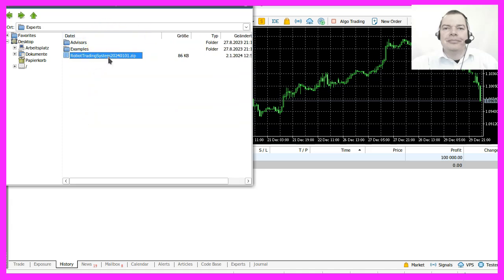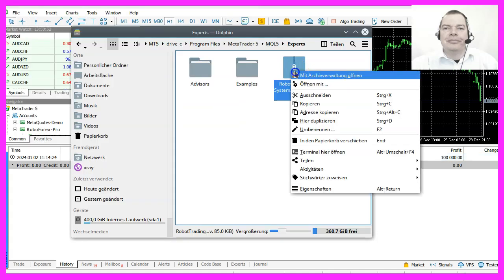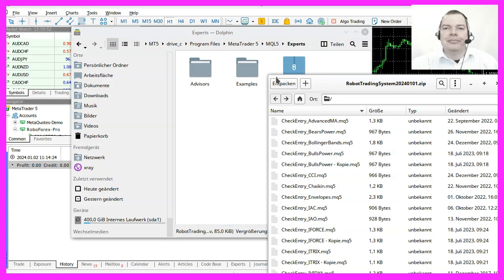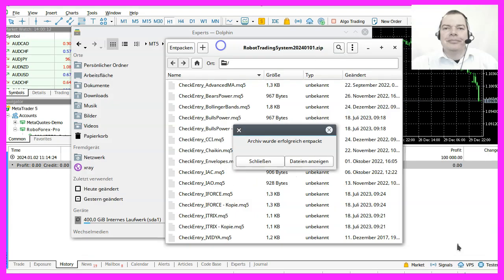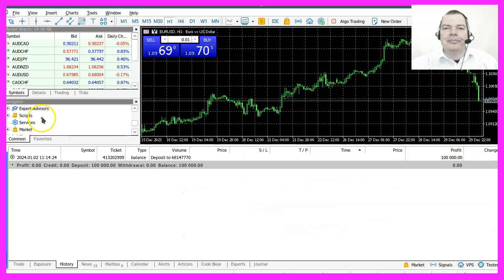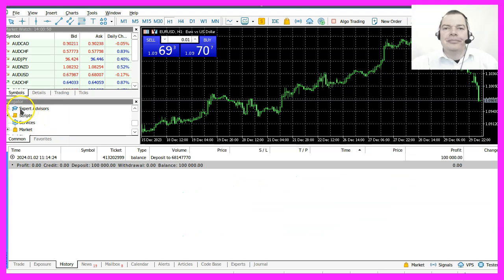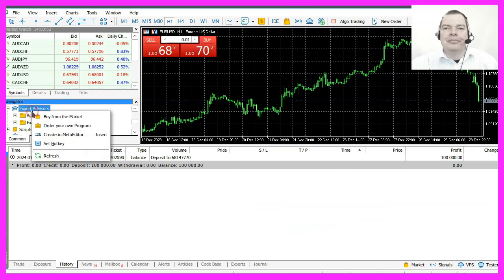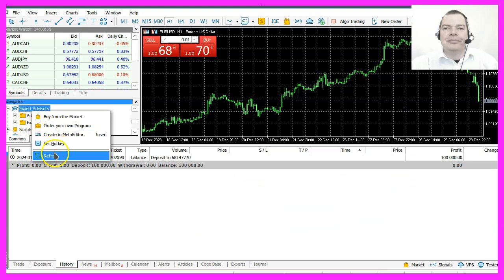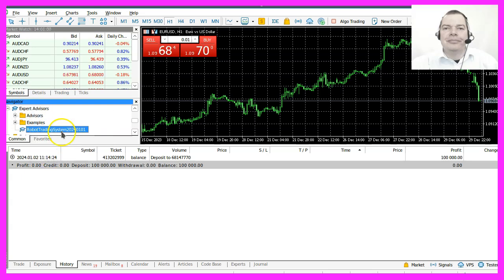Here is my zip file. I need to extract the zip file so let's do that. If everything went well you can now click on expert advisors and click on refresh and here is our system.